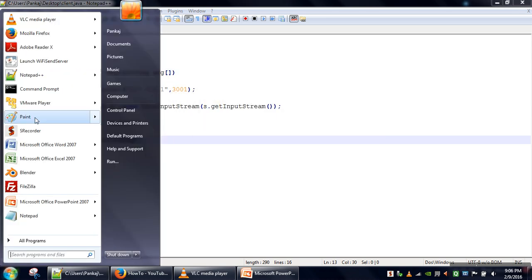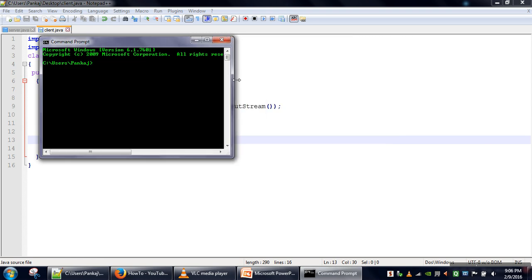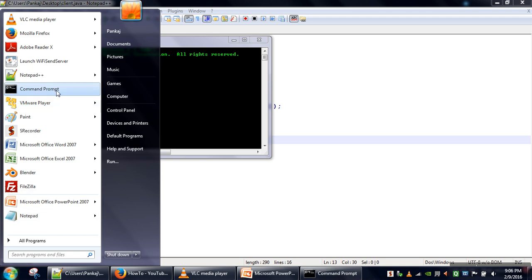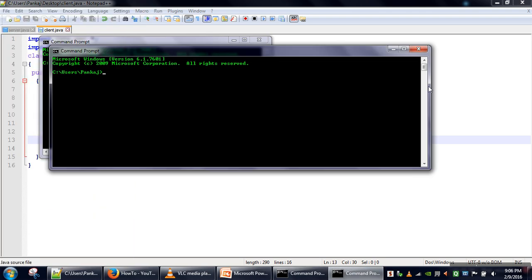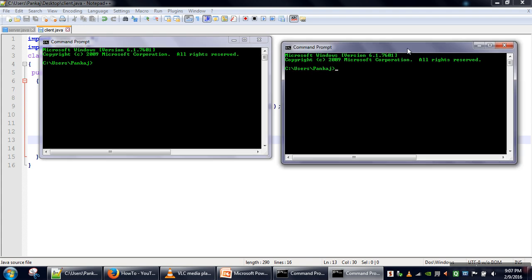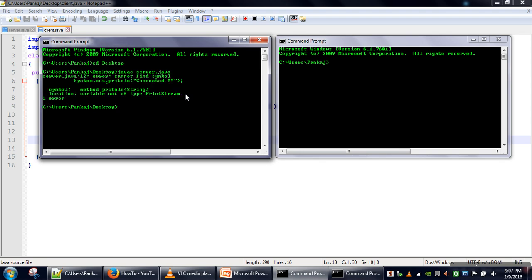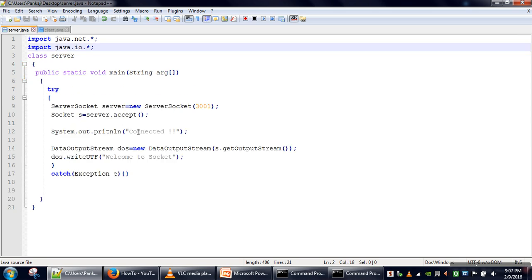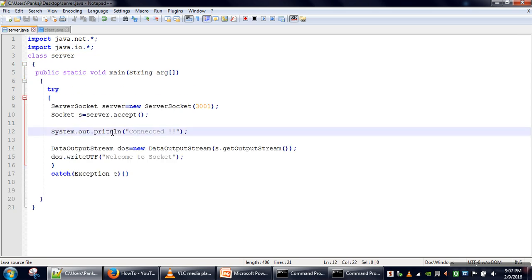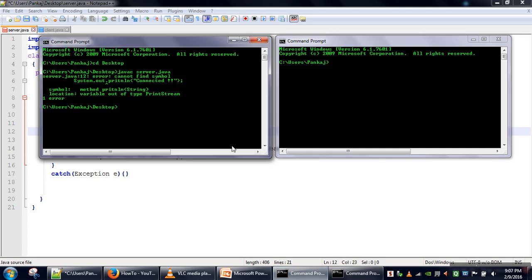Now we will see the execution of our program. We need to open two terminals — one to run the server program and one for the client. We change directory and compile the server program. There is one error: we had written println incorrectly. We fix it, but realize we had not saved the file. We save and compile again — the server program is compiled successfully.